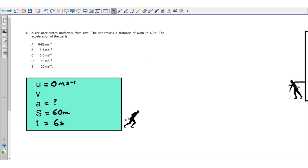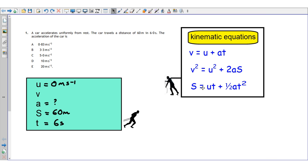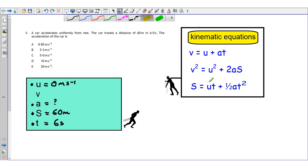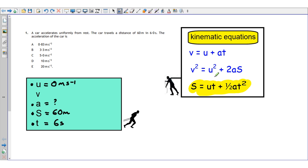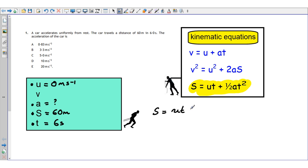Go to your relationship sheets and search for the kinematic equations. Exam hint: try to learn them off by heart so you can write them down right away, then check your relationship sheet. In this situation we need u, a (what we're looking for), s, and t — so we use the equation s = ut + ½at².